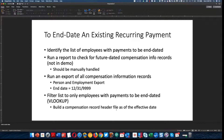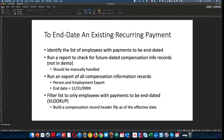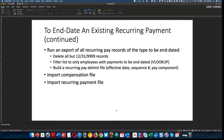Next, we're going to run a report of all compensation information records and just pull that down. We're going to use a report schema — person and employment export — that's if you're still using the old reporting tool. That'll change with the new reporting tool, people analytics embedded edition. We're going to run that with the end date of 12/31/9999 — in other words, we're going to pull all the top of stack compensation information records. Then we're going to filter the list to look only at employees with payments to be end dated, using a VLOOKUP.